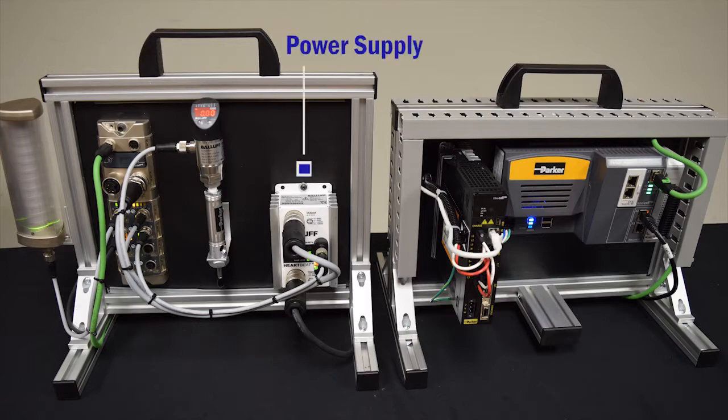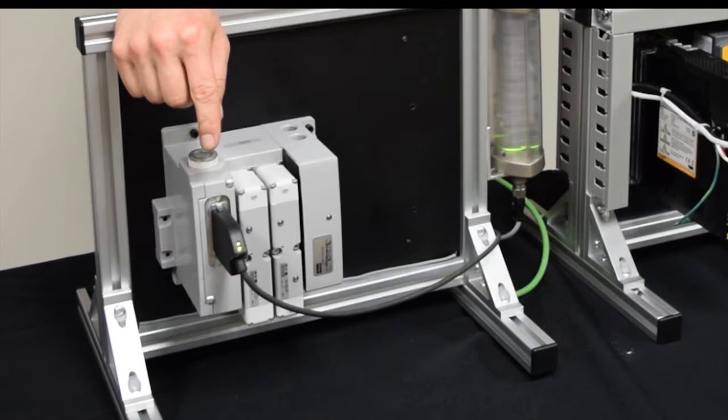power supply also from Balluff, and a valve plug cable that I have back here controlling a bank of Parker pneumatic valves. This particular plug is capable of controlling up to 24 valves, but I have three here to show you today. Let's get started.